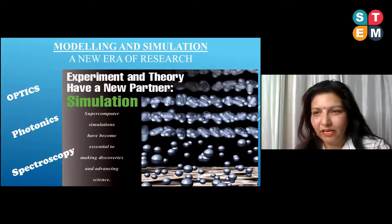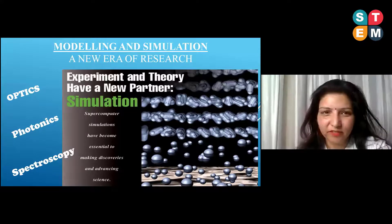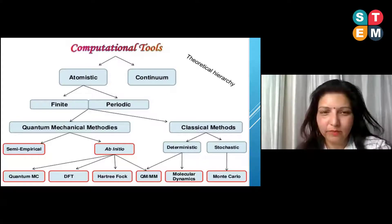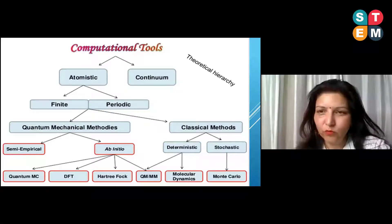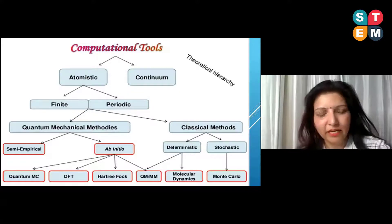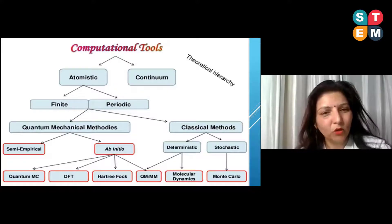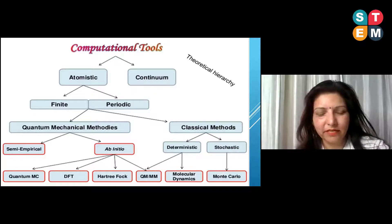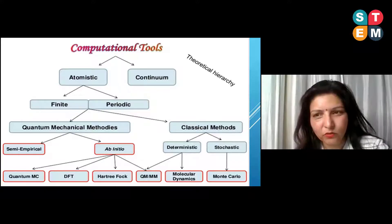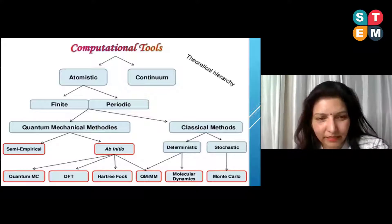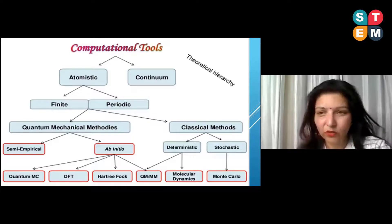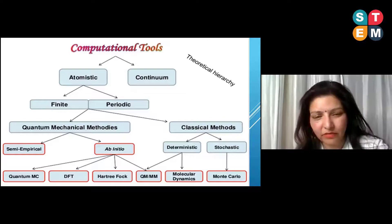Experiment and theory now have a new partner, and that is simulation. In simulation work, the computational tools used can be categorized as shown here. There are two kinds of computations: atomistic and continuum. Mine are atomistic calculations, which can be on finite or periodic systems. I am using quantum mechanical methods, specifically ab-initio calculations.